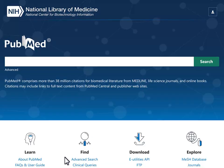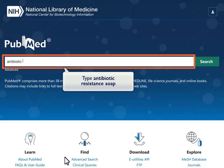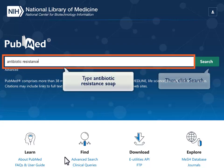Take a moment to run a search for Antibiotic-Resistant Soap and save the search.